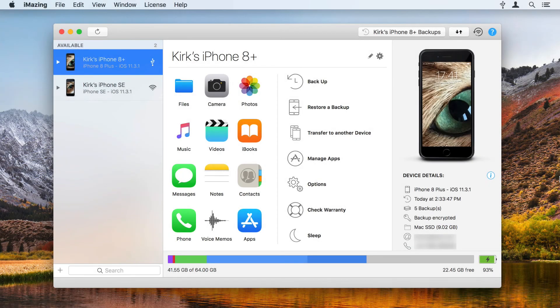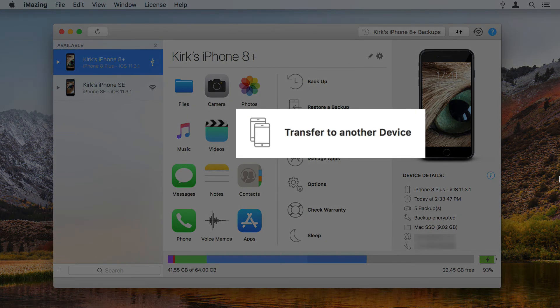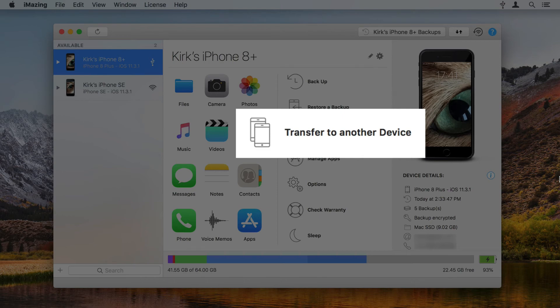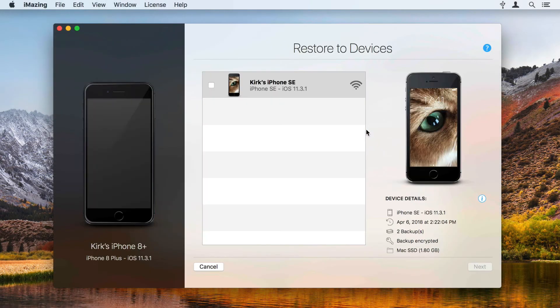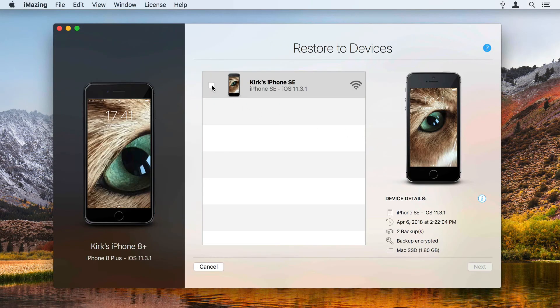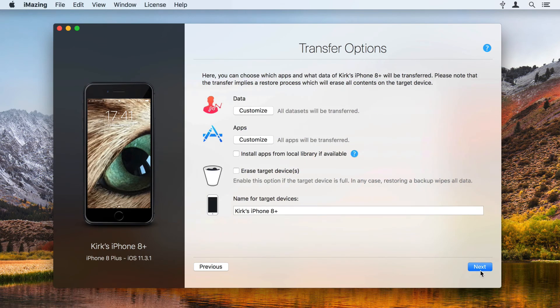If you want to transfer your notes to a new iPhone, you'll need to go through a backup restore process to migrate your data. iMazing makes this process very simple thanks to a dedicated transfer to another device wizard. See the link in this video's description for more info.